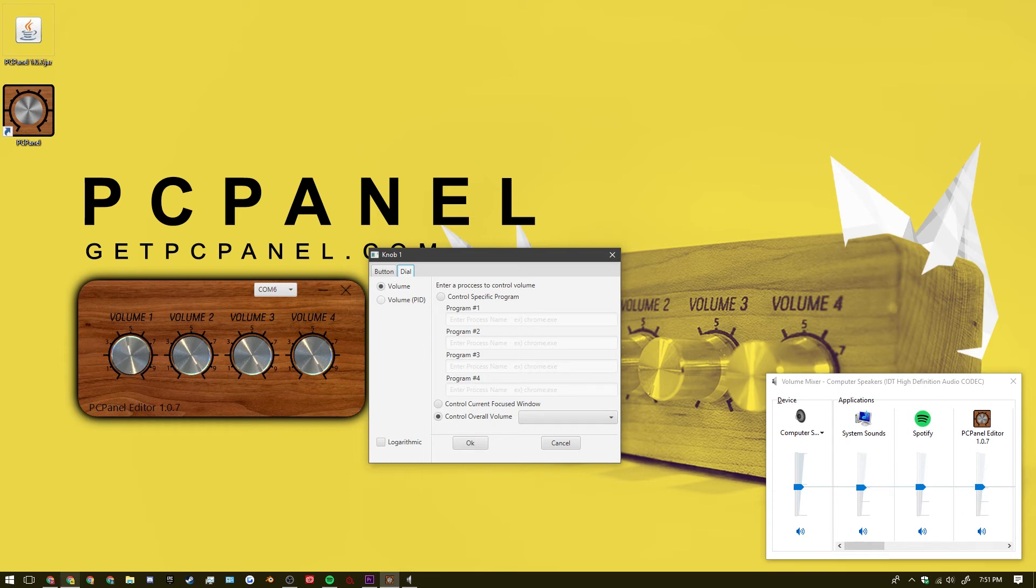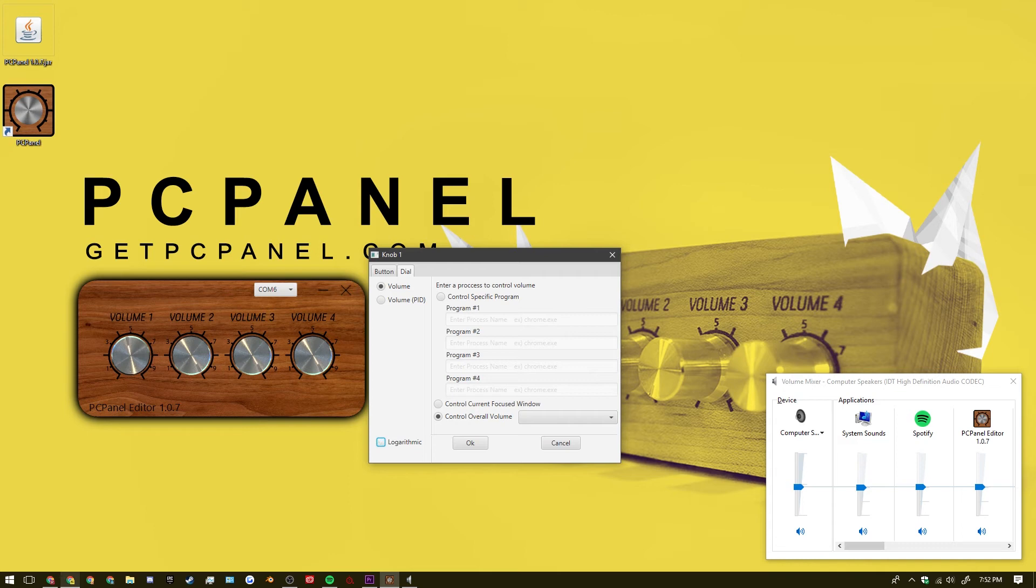And so we can go through the rest of the volume controls here. So on the bottom left you have logarithmic control for your volume. I prefer to keep that off.